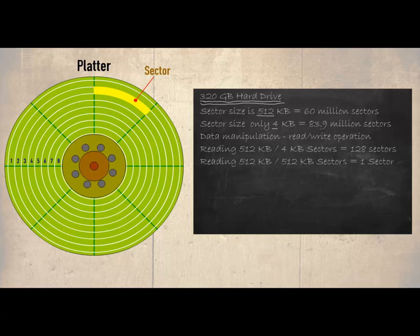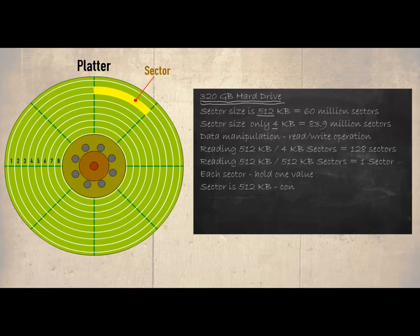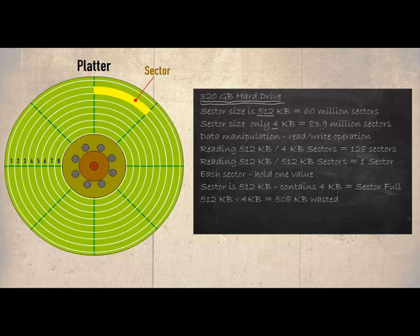There is one other point. Each sector can hold only one value. In other words if the sector is 512 kilobytes and only contains 4 kilobytes of data then it is considered that that sector is full and the next sector will have to be used. This means that 508 kilobytes of this sector will not be used. Clearly a waste of space.